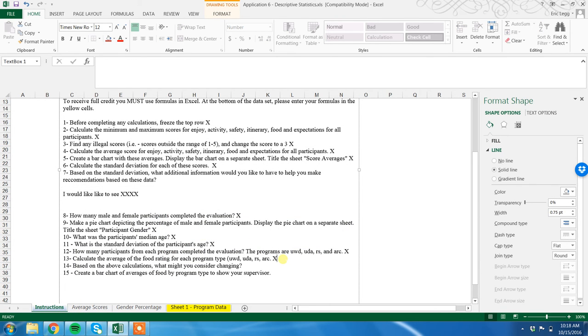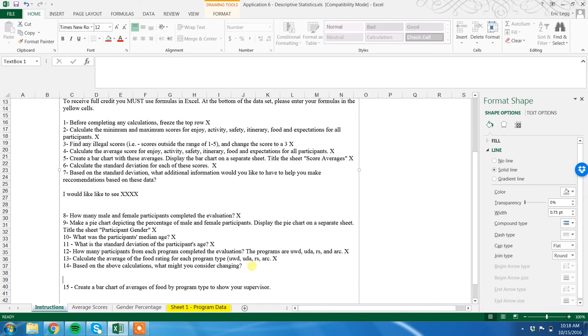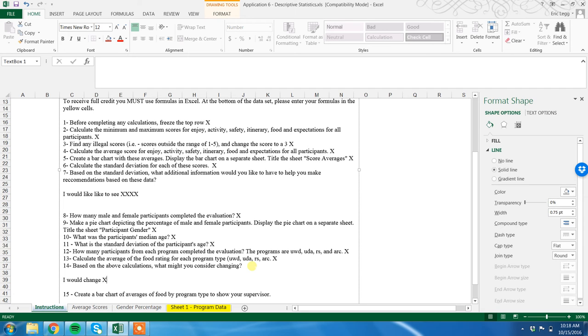Based on the above calculations, what might you consider changing? Again, you may want to wait till class, although you could probably figure this one on your own. And I'm going to create some space here just by hitting enter. I would change whatever you change.